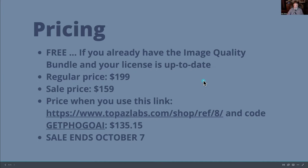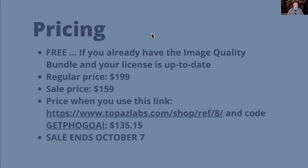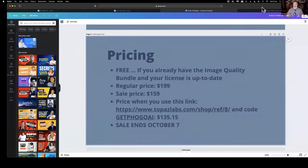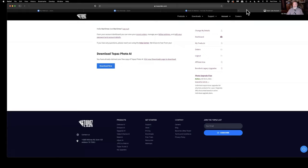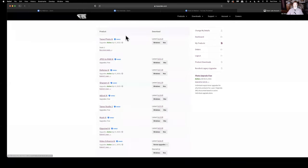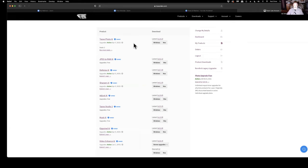Let me show you how to find this on the Topaz site. You want to log into your account and go to where it says My Products. When you click on that, it'll show you all the things you currently own. You should see Topaz Photo AI with a download link, and if you have the other tools already, that download will be free for you.